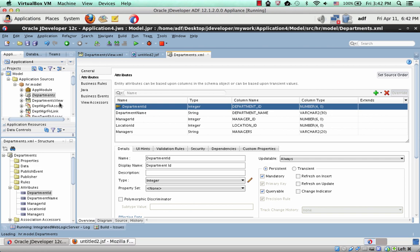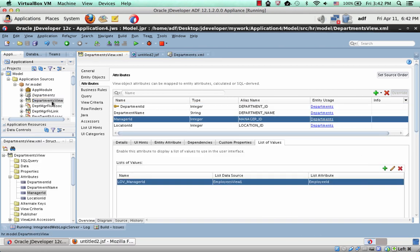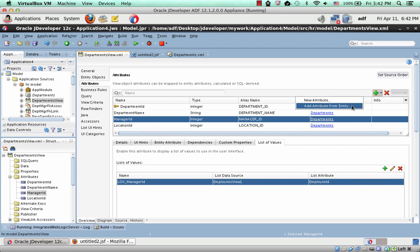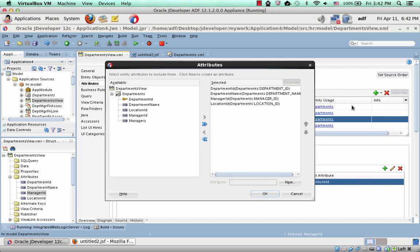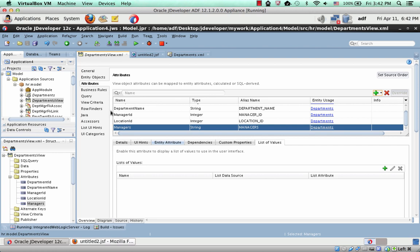This, of course, doesn't affect the view object, so what you might want to do is go into the view object, and say I need a new attribute from entity, and pick the missing attribute, managers, shuttle it to the right, and now you have the new view object.